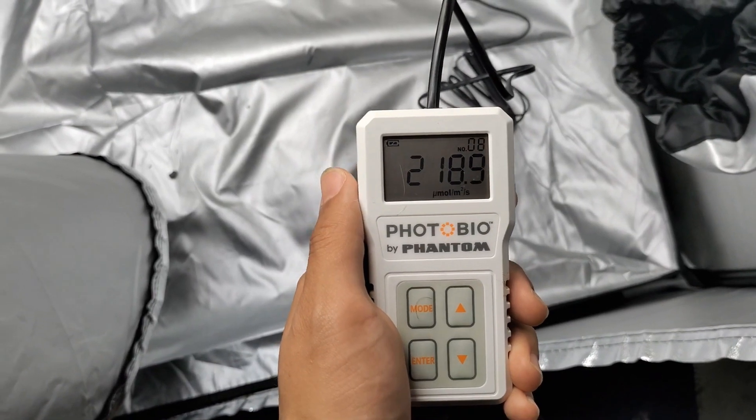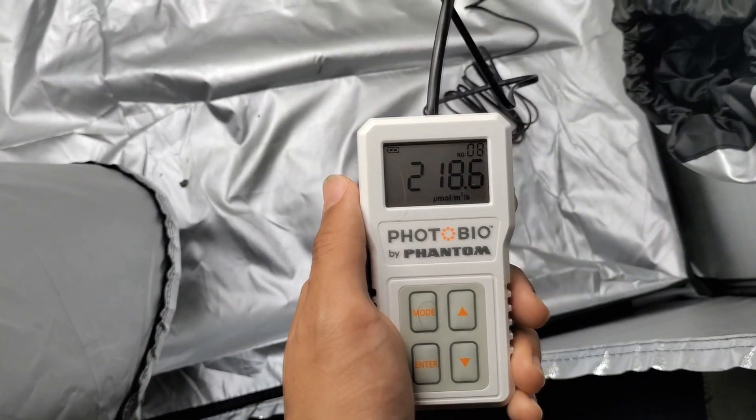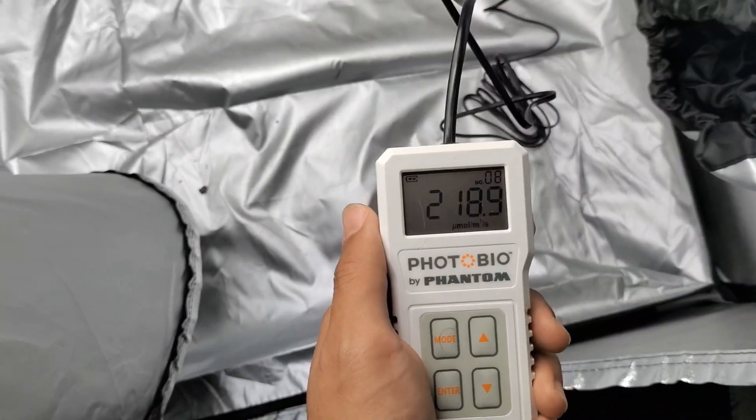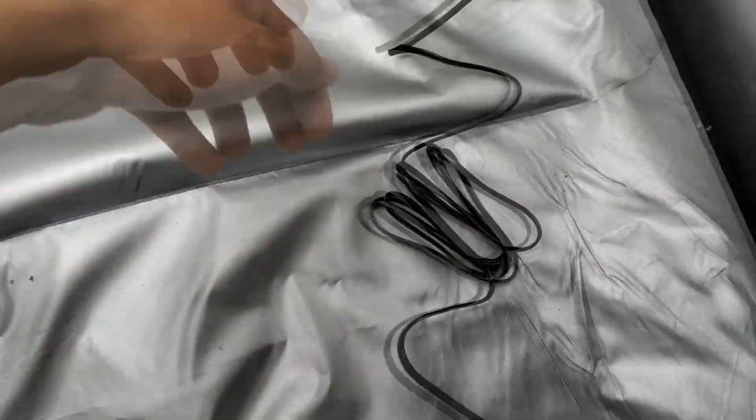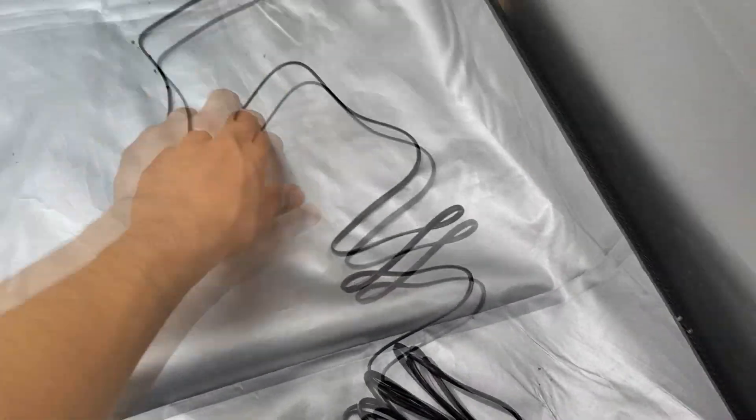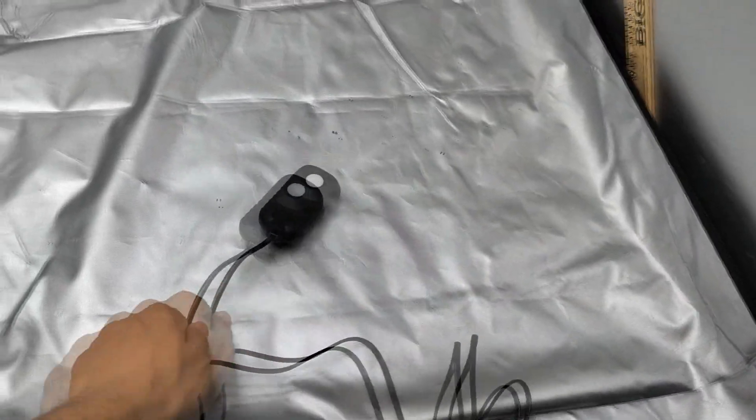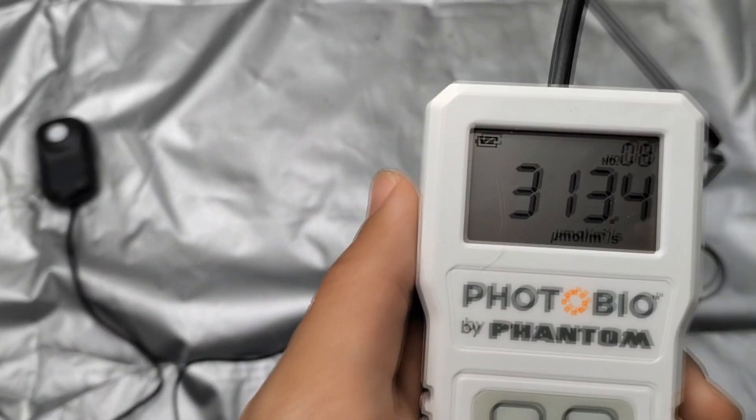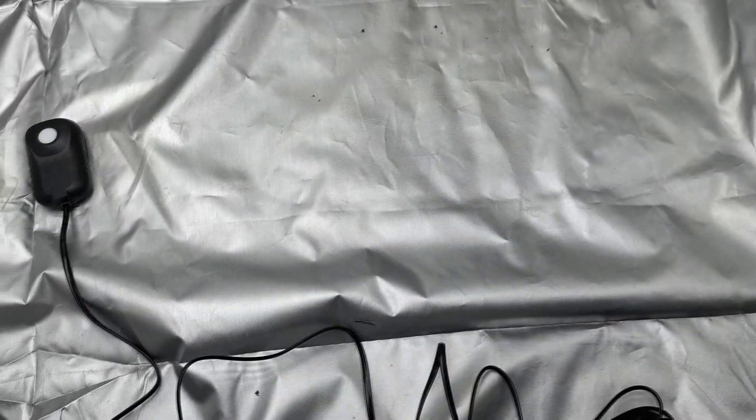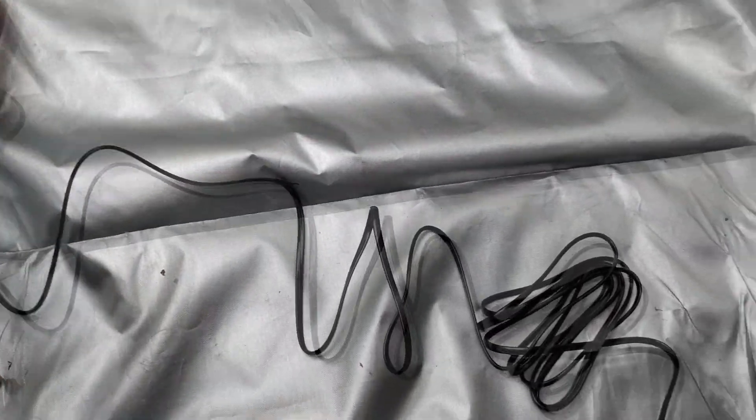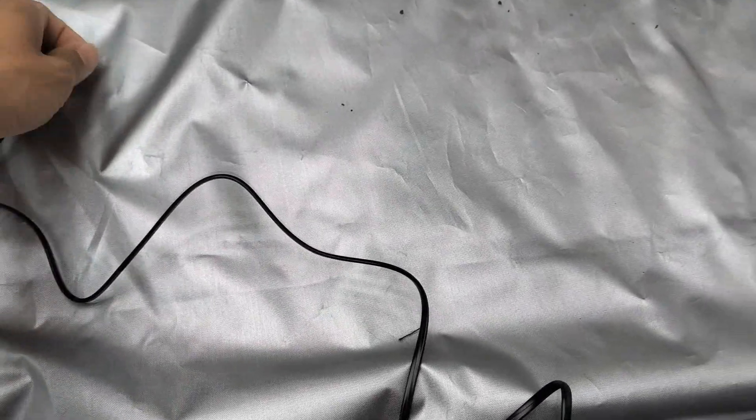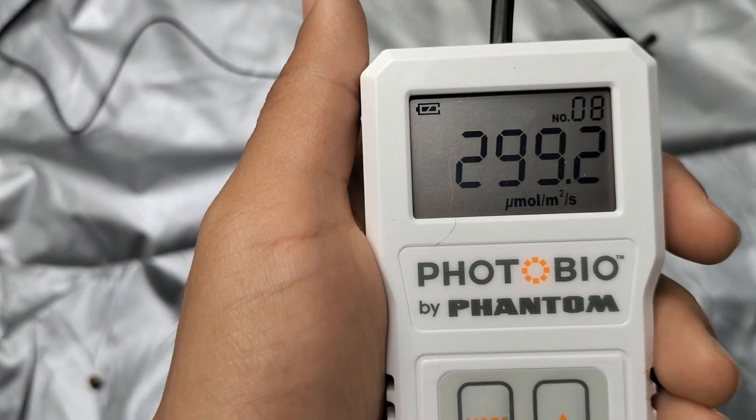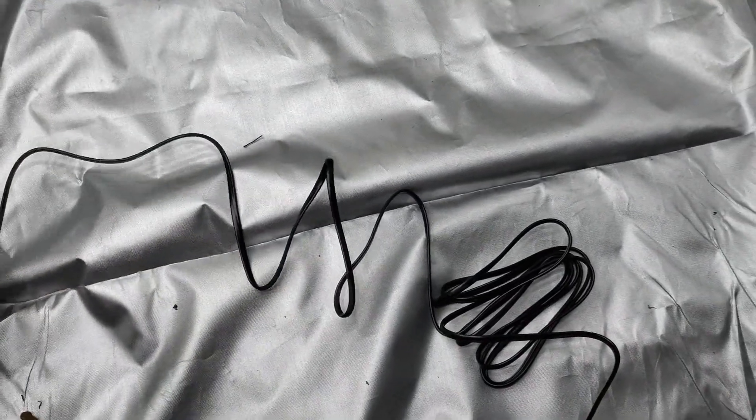So let's get into the par test. The first test is at 36 inches. Corner, right corner. As you can see in the upper right hand corner we're getting readings of about 220 micromole which isn't bad. 36 inches middle, 36 inches upper middle. And this light is for a 3x3 up to a 4x4 footprint but really just a 3x3 tent.